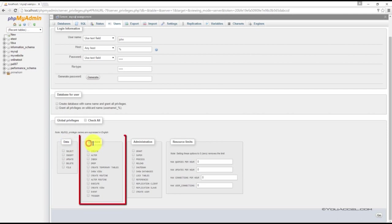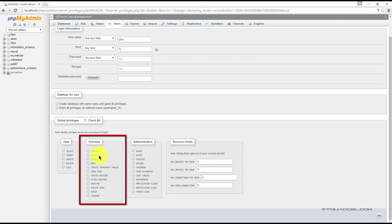We can assign structure privileges in this section here. If you want the user to be able to create, alter, or drop the database, among other things, you can specify them by placing a checkmark in the appropriate checkboxes.